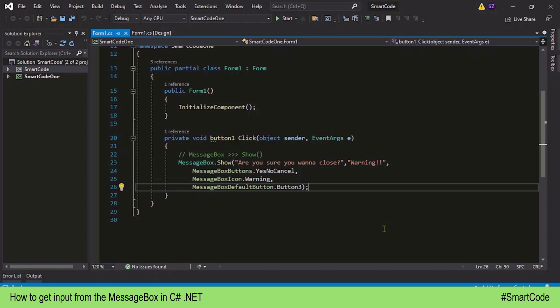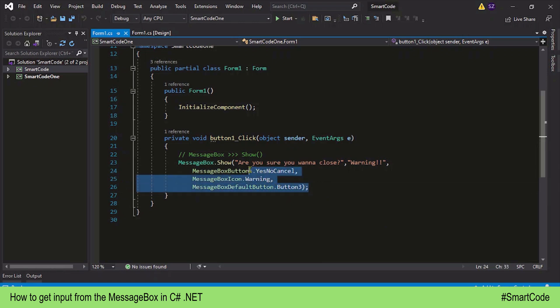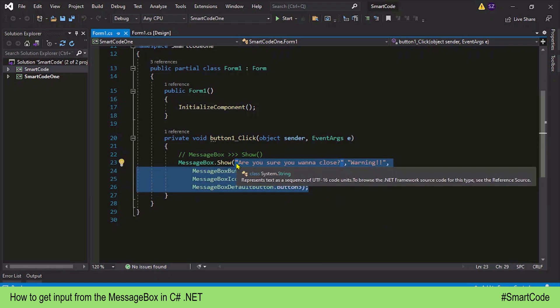Hey everybody, this is Salah and you're watching Smart Code. Let's continue with our MessageBox tutorial. In our previous tutorial, we learned how to code a MessageBox with the help of the MessageBox class and the show method, and we coded a MessageBox with five different arguments that you can also see on the screen.